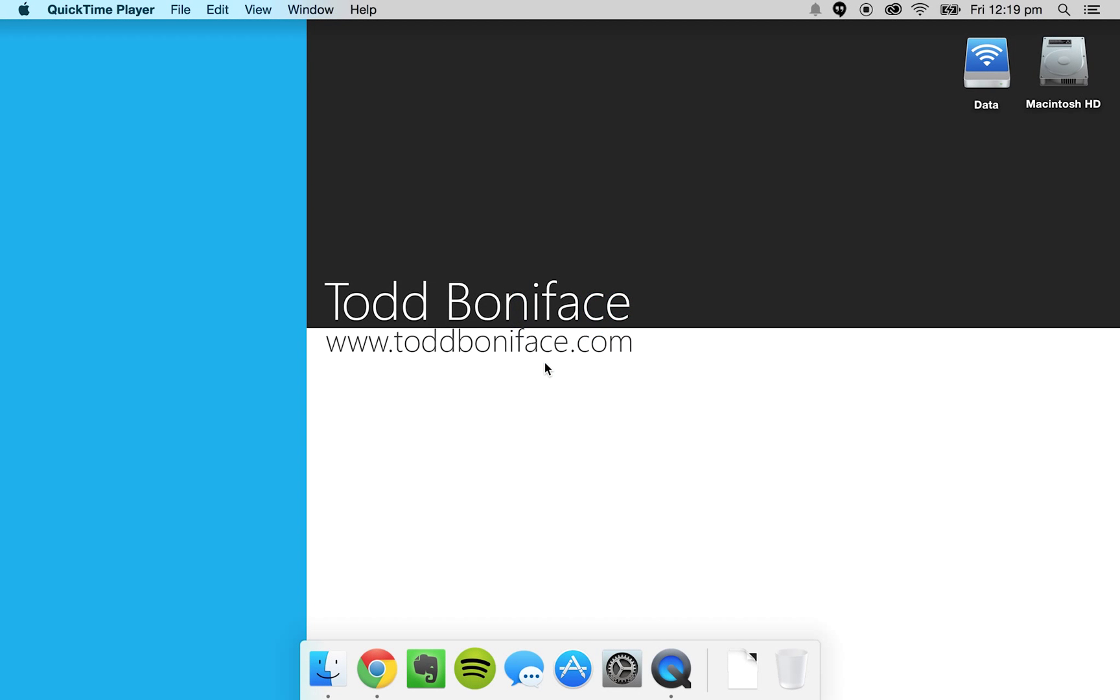Hi there everyone, I'm Todd and today I'm going to be taking you through how to set the default startup disk on Mac OS X. This applies to if you have Windows installed or if you even have another partition of Mac OS X installed.